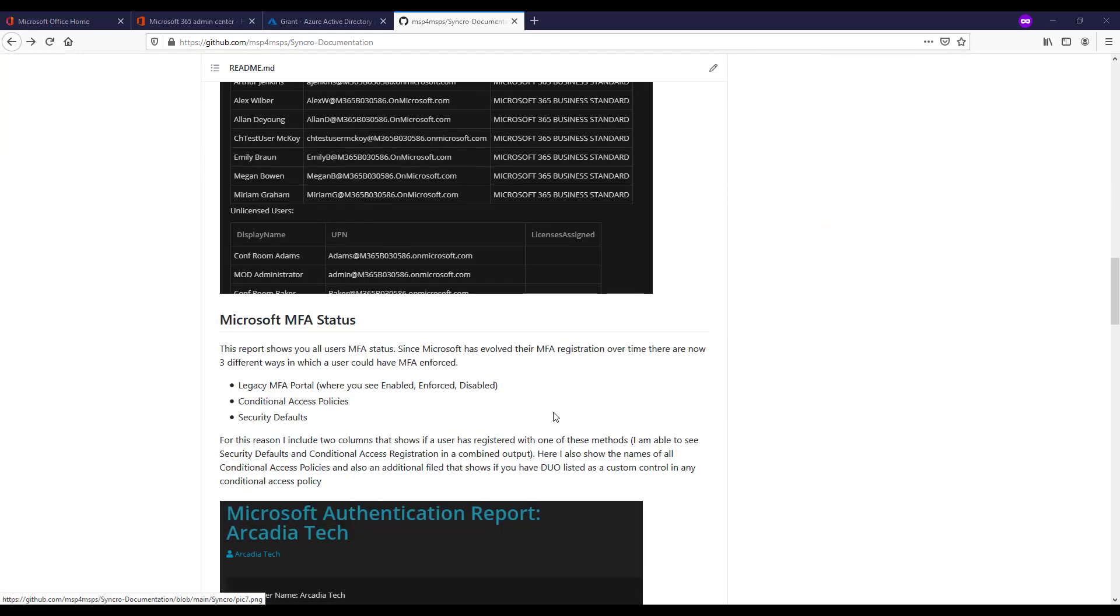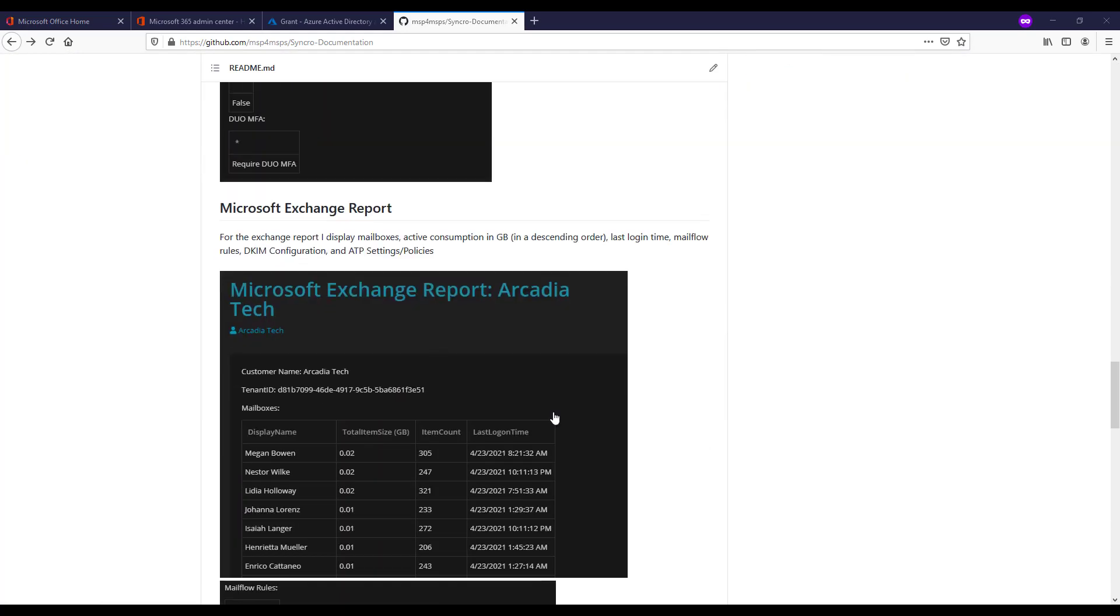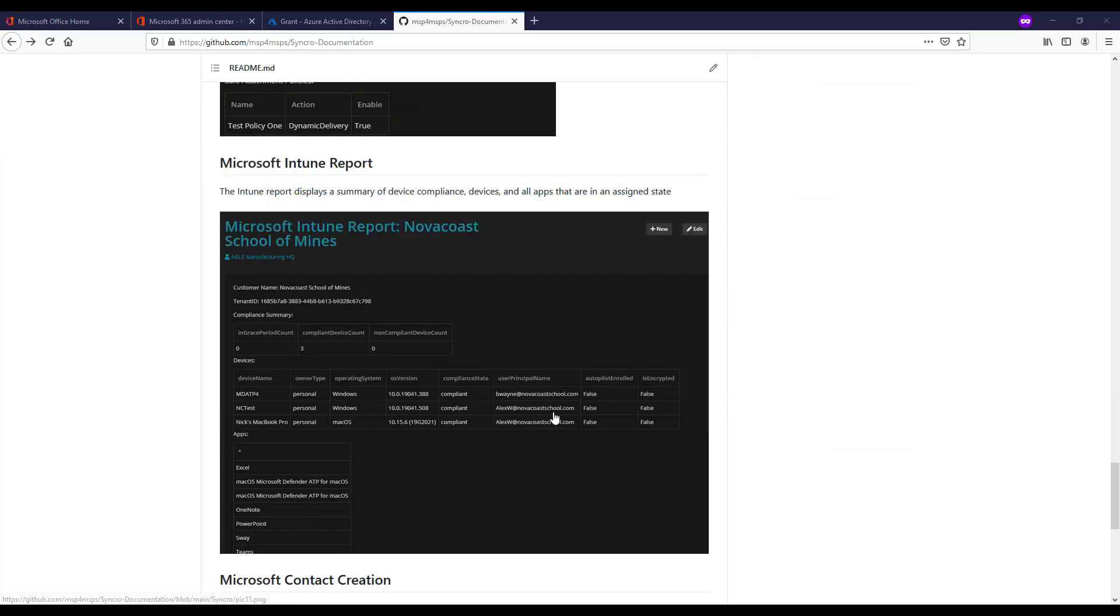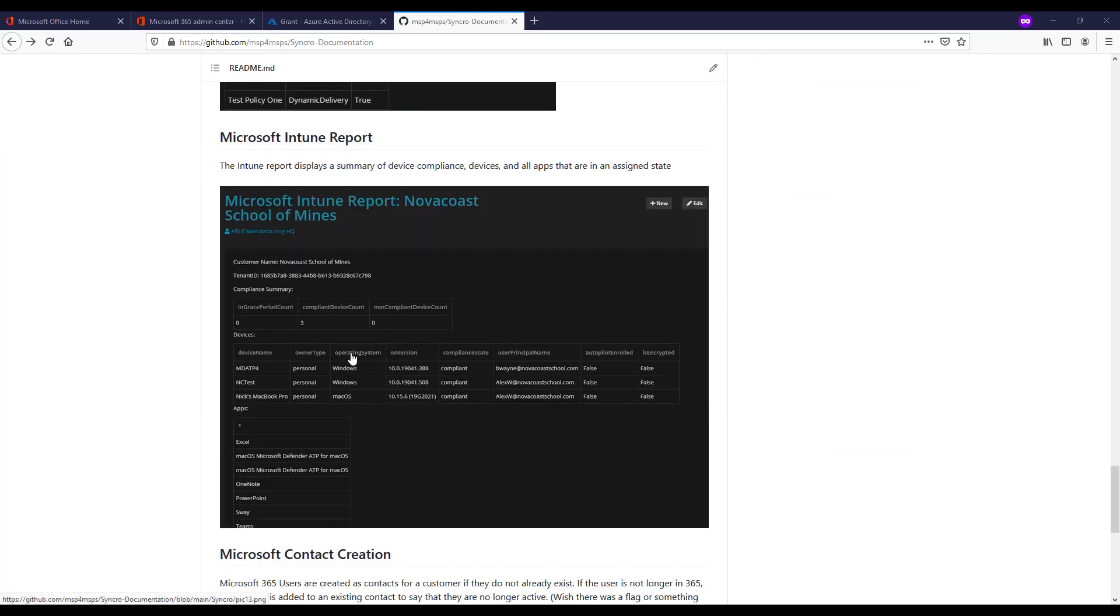As far as the Intune report goes, I'll just scroll down to show a sample here. In this section, we show some high-level data, and this encompasses a compliance summary. So looking at all the devices that are enrolled, which are in a grace period, which are in a compliance state, which are in a non-compliant state. High-level just number figures there.